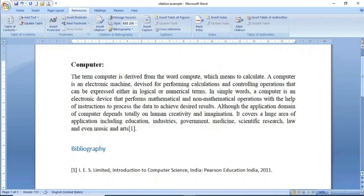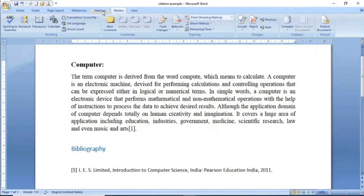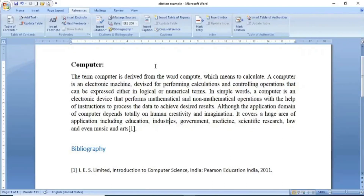تو یہ تھا ہمارے پاس citations and bibliography کا group، جس میں ہم نے citation insert کرنا اور bibliography کے section کو add کرنا سیکھا۔ Next group captions کا ہے جو کہ ہم already دیکھ چکے ہیں۔ باقی جو important چیزیں MS Word 2007 کے حوالے سے ہیں وہ اگلی ویڈیو میں لے کر حاضر ہوں گا — تب تک اللہ حافظ۔